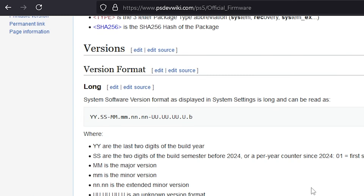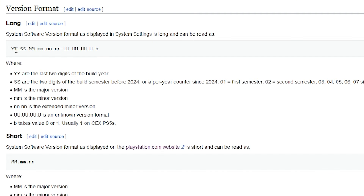If you go and take a look over at the PlayStation Dev Wiki and go to PS5 and official firmware, you can actually see what all of those digits are. The first two are the last two digits of the build year, and then SS are the two digits of the build semester before 2024, or a per-year counter since 2024. And then MM is the major version.